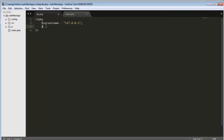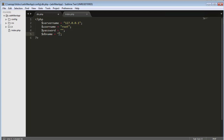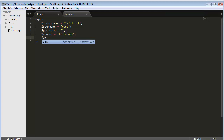Then I declare the username, which will be 'root'. Then the password — I haven't set any password so I will just leave it empty. Then the database name — in my last video you might have seen I created a database with the name 'filter app', and I need to refer to the same database in this code as well.